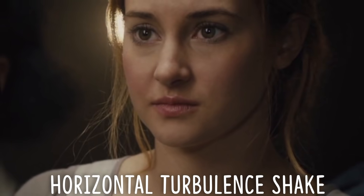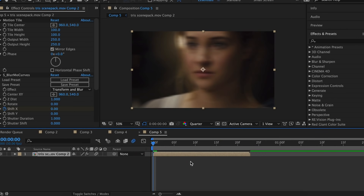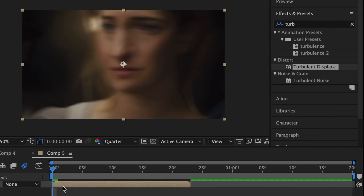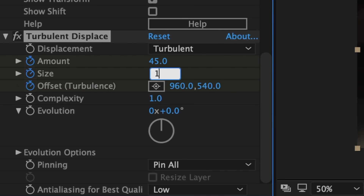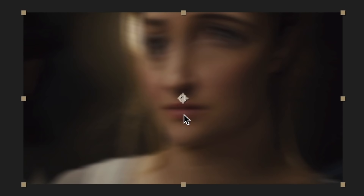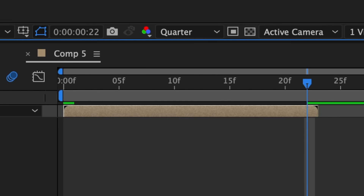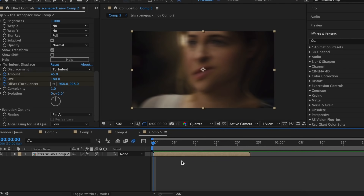For the last combination, I'm going to do a horizontal shake with Turbulent Displace. I'm just going to keep the horizontal shake from our last example. In Effects and Presets, look up Turbulent Displace and add that to your clip. At the very beginning, add a keyframe for Amount, Size, and Offset. Make the amount 45, make the size 180, and then hold down on the little dot and drag it towards the bottom of the clip. Then hit O on your keyboard to go to the end of the clip. Change your amount to zero, your size to 430, and drag this dot to the center of your clip. It should look like this.